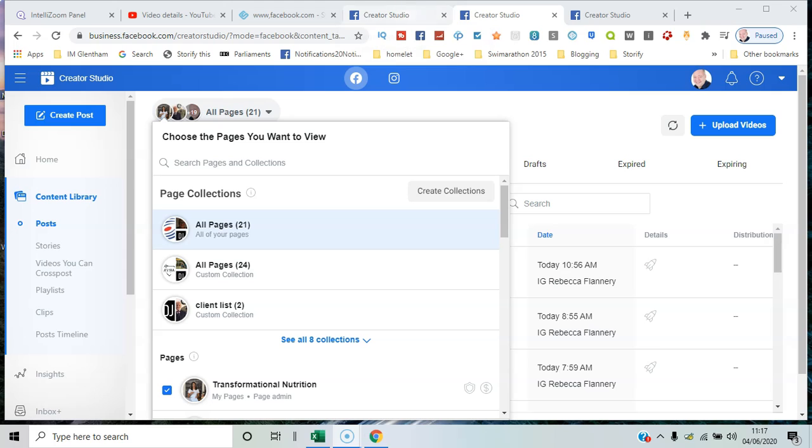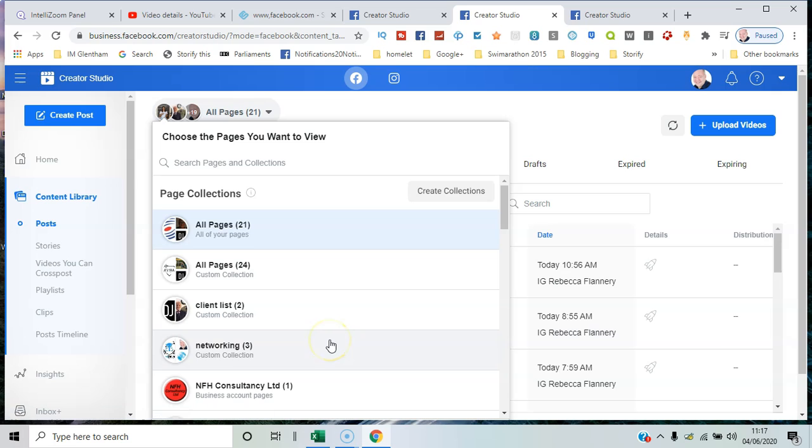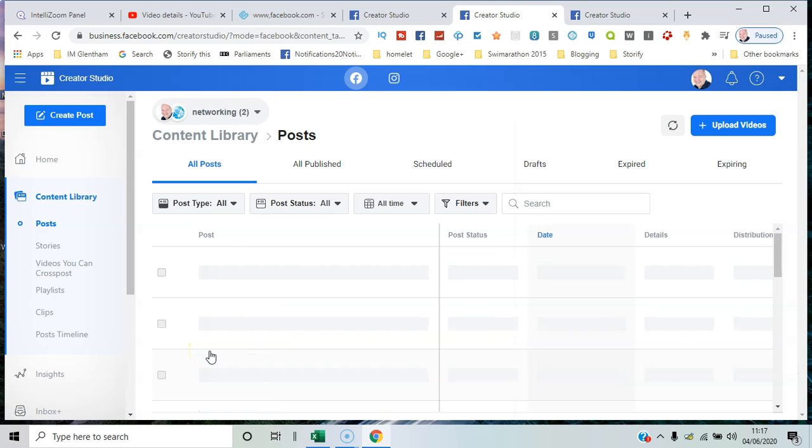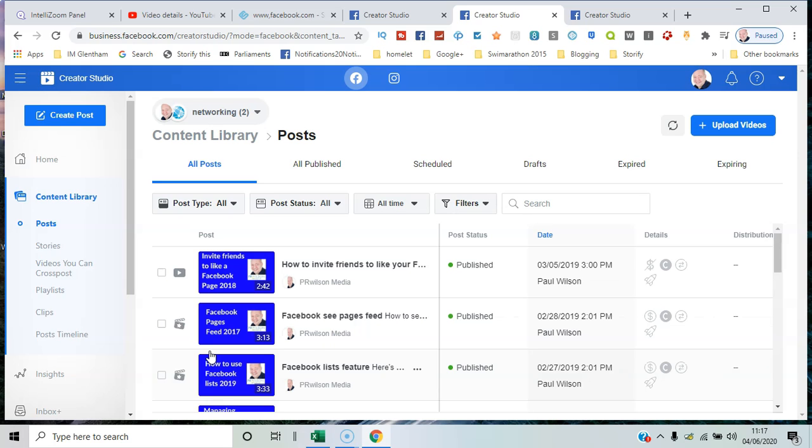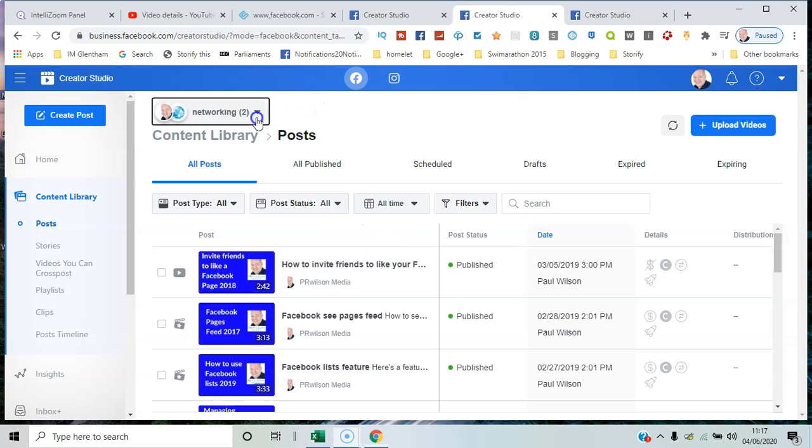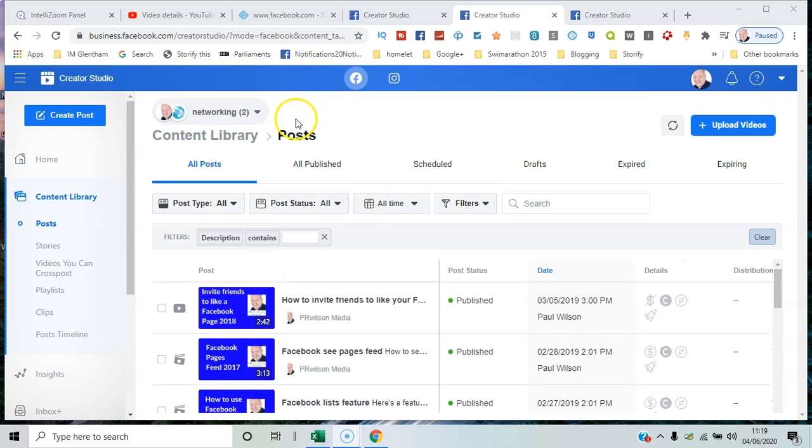If I want to search for a particular collection, I'll say 'see all collections.' I've got one here for networking and group. Within that, I've got any posts that have been published in the past.